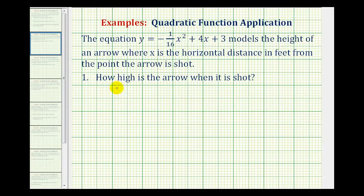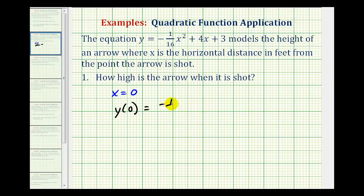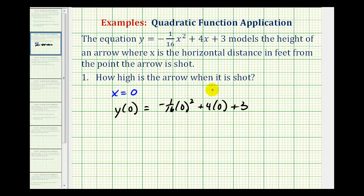So if we let x equal zero, we want to evaluate y of zero, which would be negative 1/16th times zero squared plus 4 times zero plus 3. So y of zero is just going to be zero plus zero plus 3, or 3.